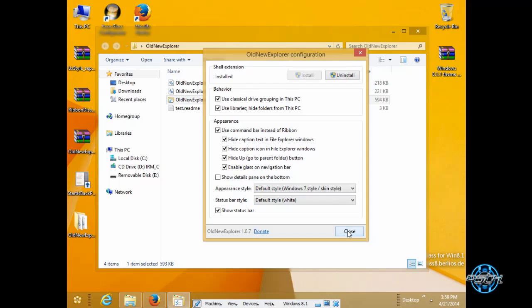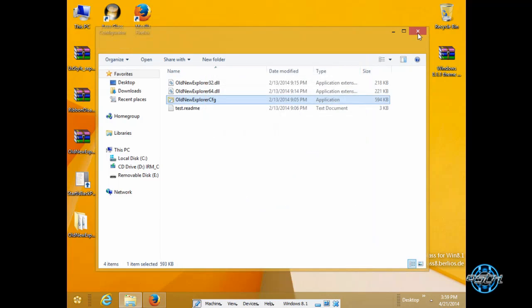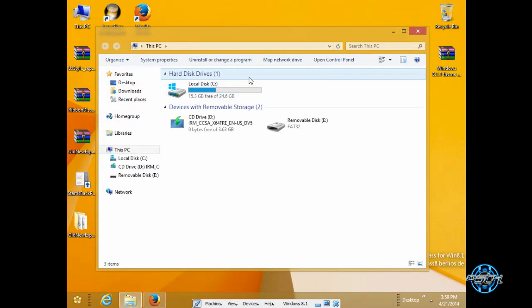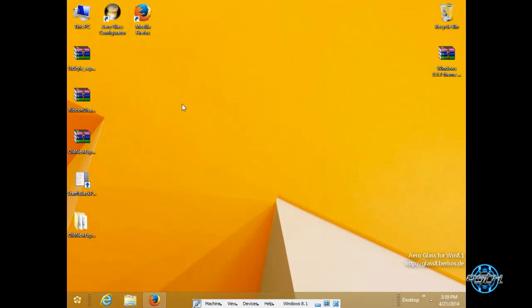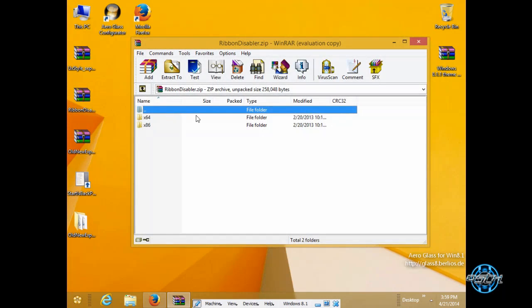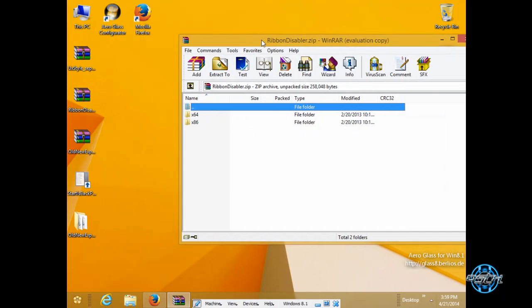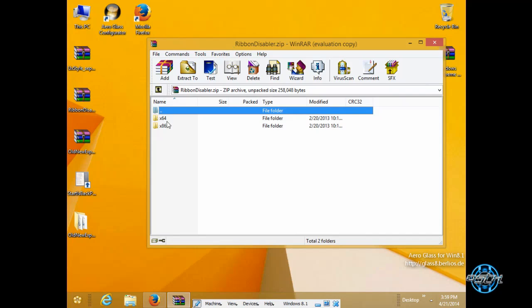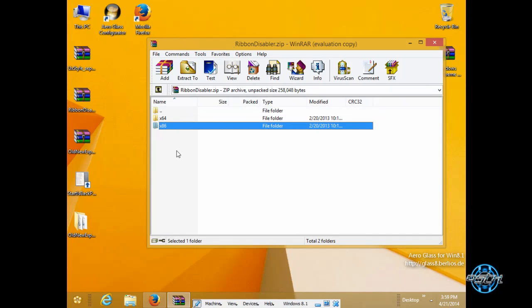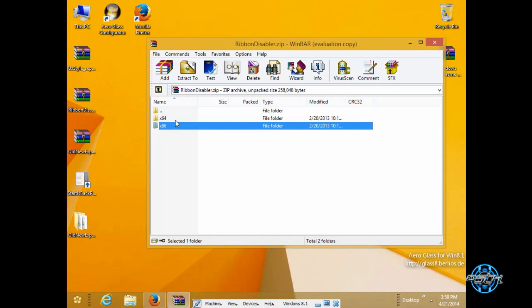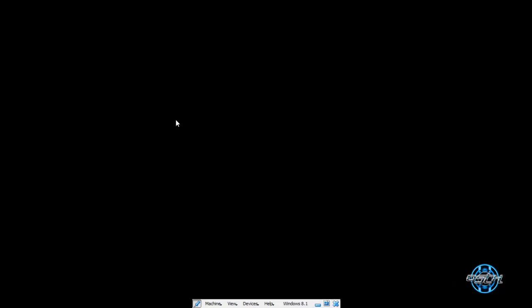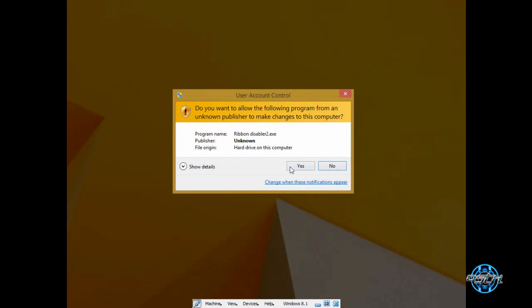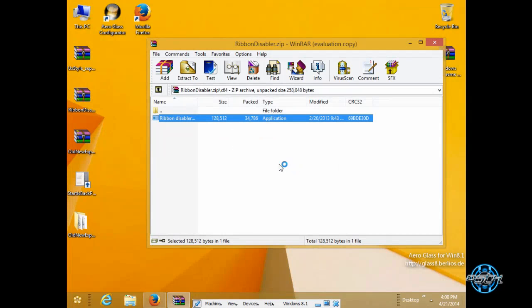You can close this and you can open your new window explorer in much better look at least for me. Now the next is ribbon disabler. Also you can extract it and you have two folders one of them is for x64 bit and the second one is for x86 or this is for x32.